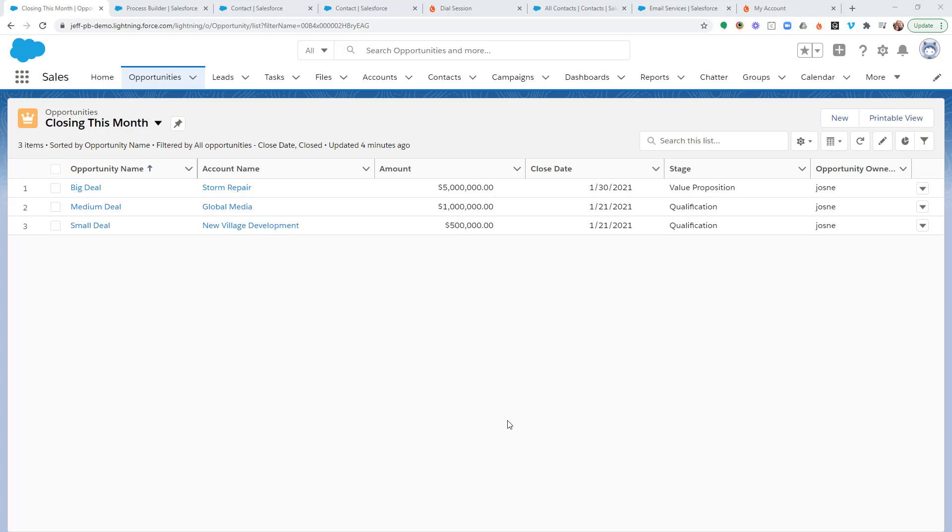Hello. Do you take advantage of the opportunities object within Salesforce to track specific opportunities associated with your contacts?